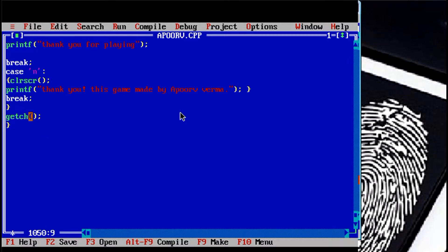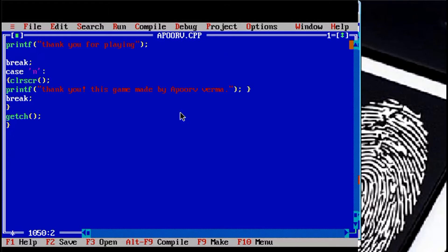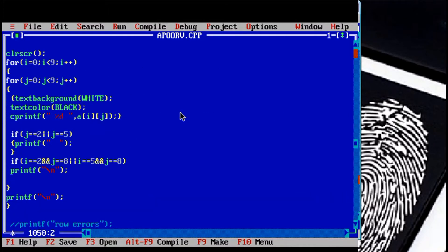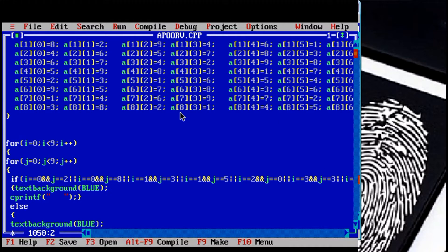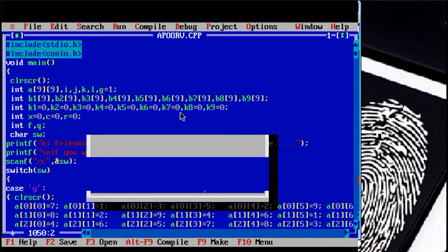You can see my game. This is my game. Let's see. Control plus F9.